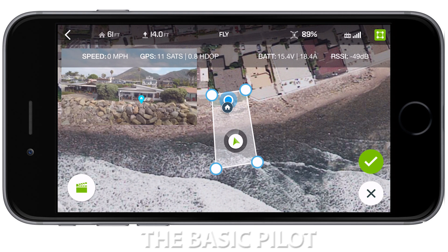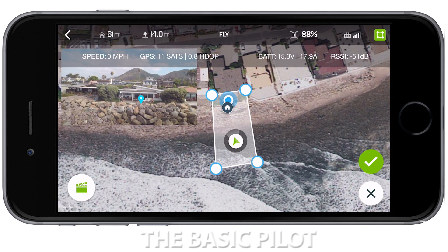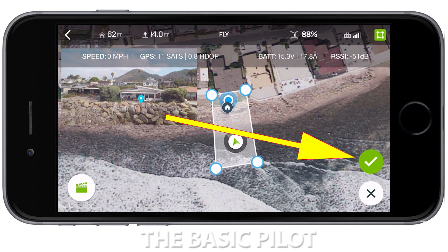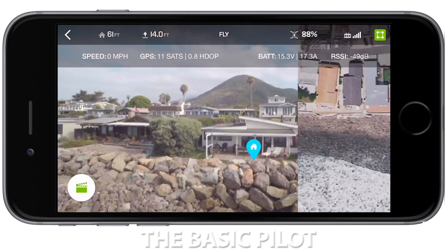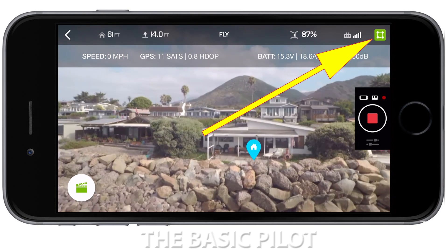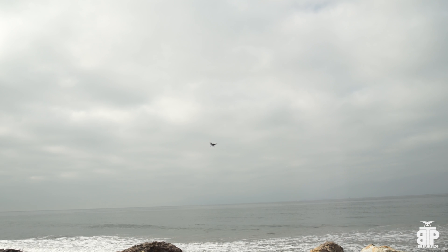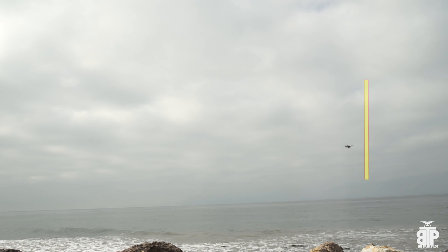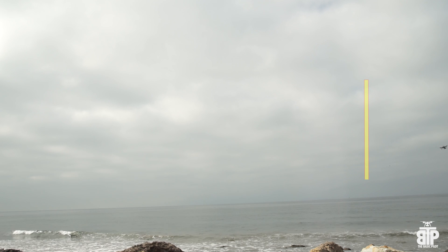It also remembers your last geofence that you had set up, which is handy. Now here's the important thing — there's a check mark. If you don't hit the check mark, even though it looks like it's on, it's not really active. As you can see, I just flew right past the fence.